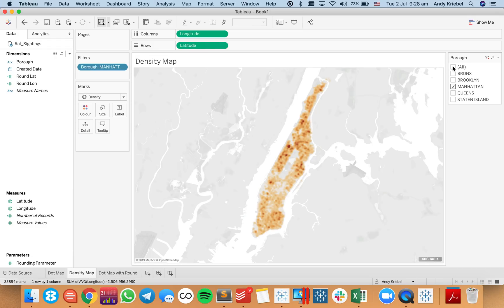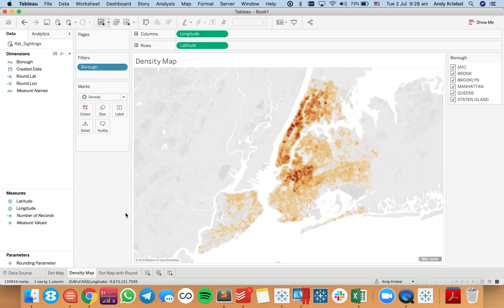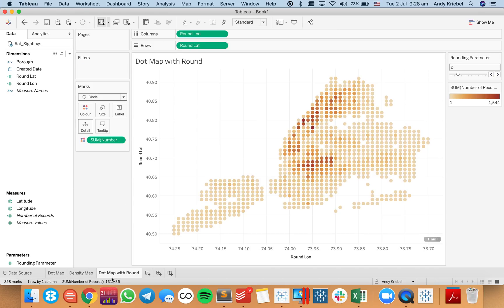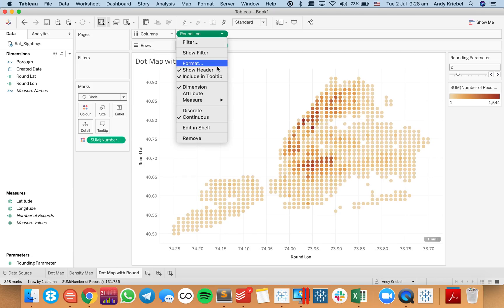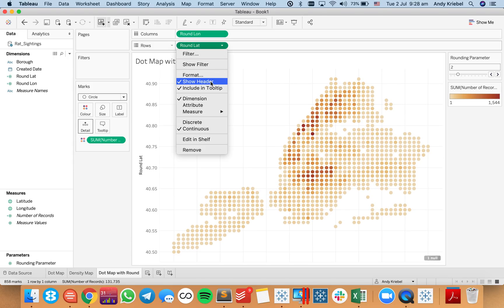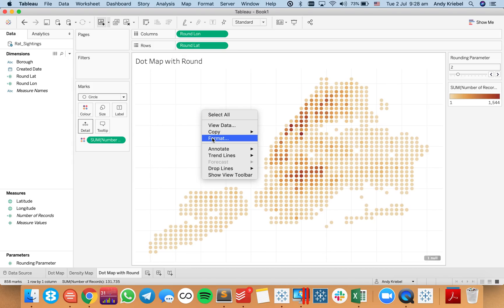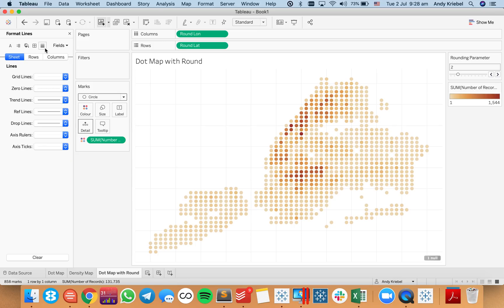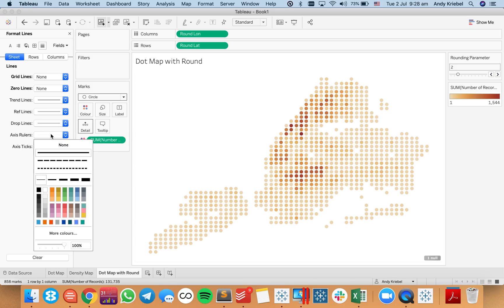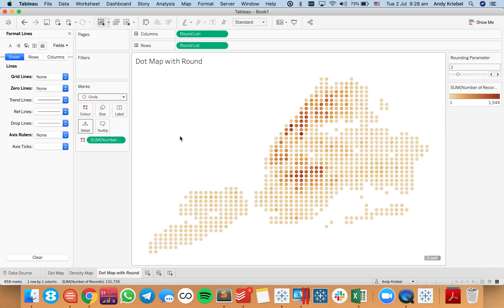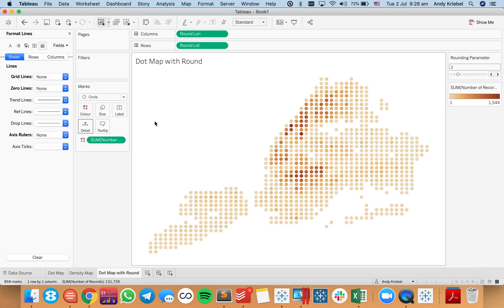Compared to the density map, the round dot map is kind of doing the rounding for you — hence the name. From here I would hide the headers for both axes, go to format, remove grid lines, zero lines, and axis rulers to get a nice cleaned-up view. There is one null so I'll go ahead and hide the indicator for that.